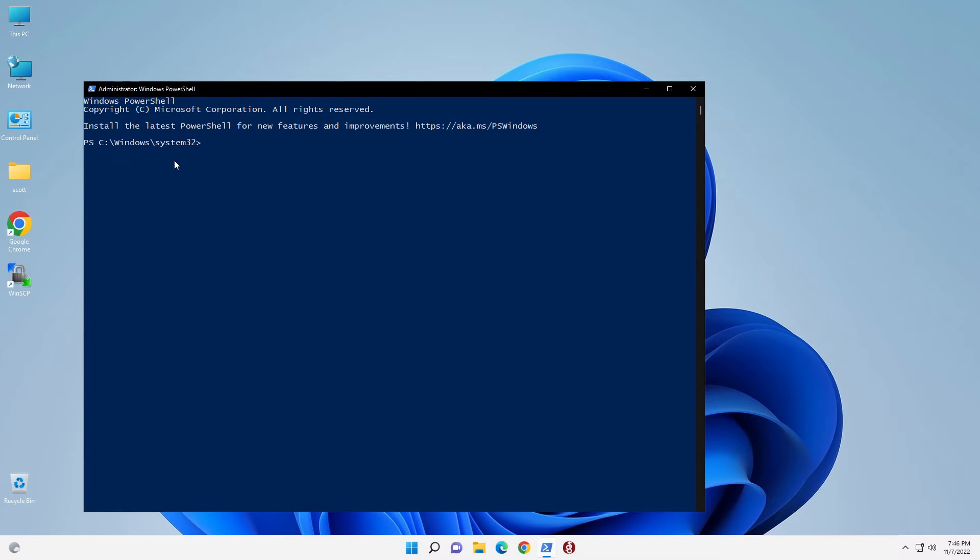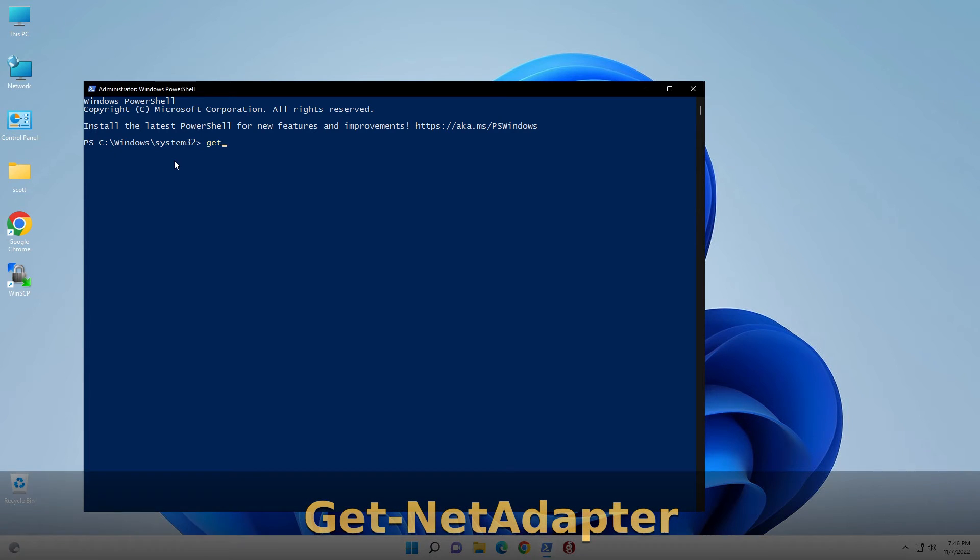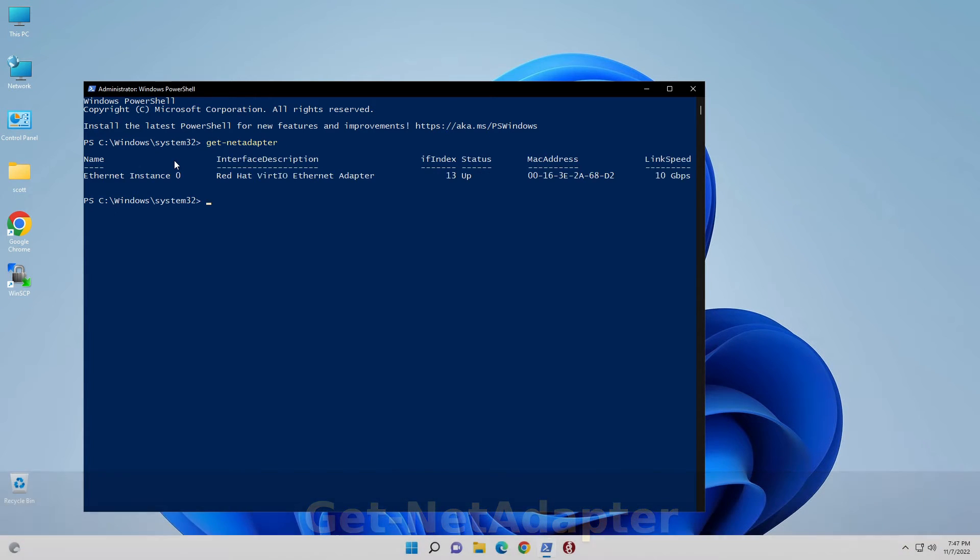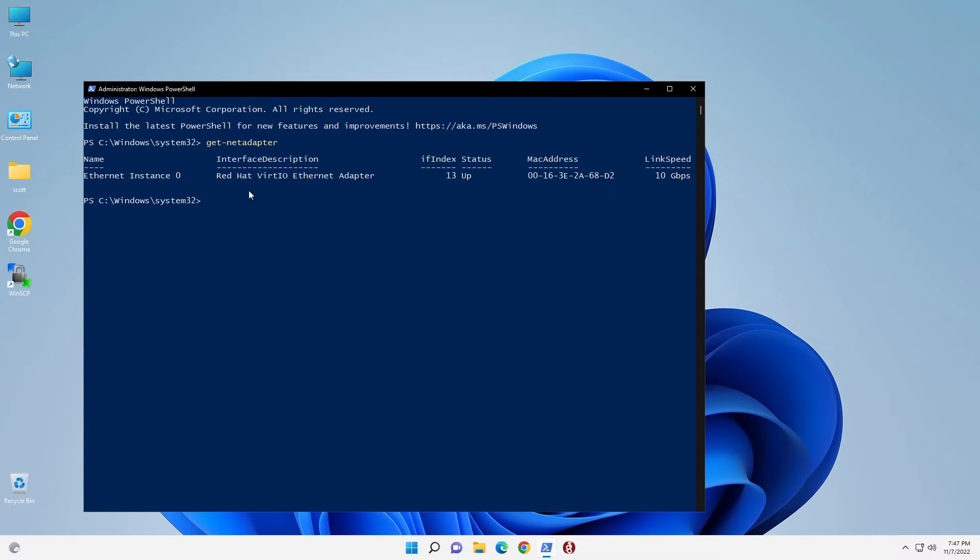The first command that we want to do is a get-net-adapter. That will tell us what our net-adapter is currently set up as. It's called Ethernet Instance 0, and it is a Red Hat Virtual I/O network adapter in this particular case because I'm actually running a virtual machine for my Windows.